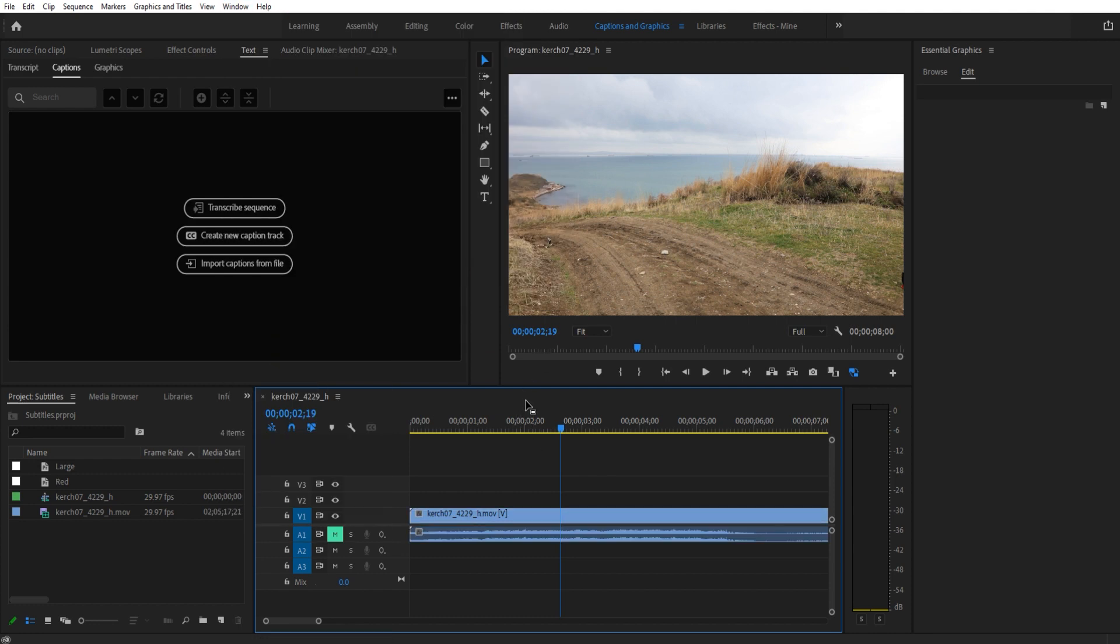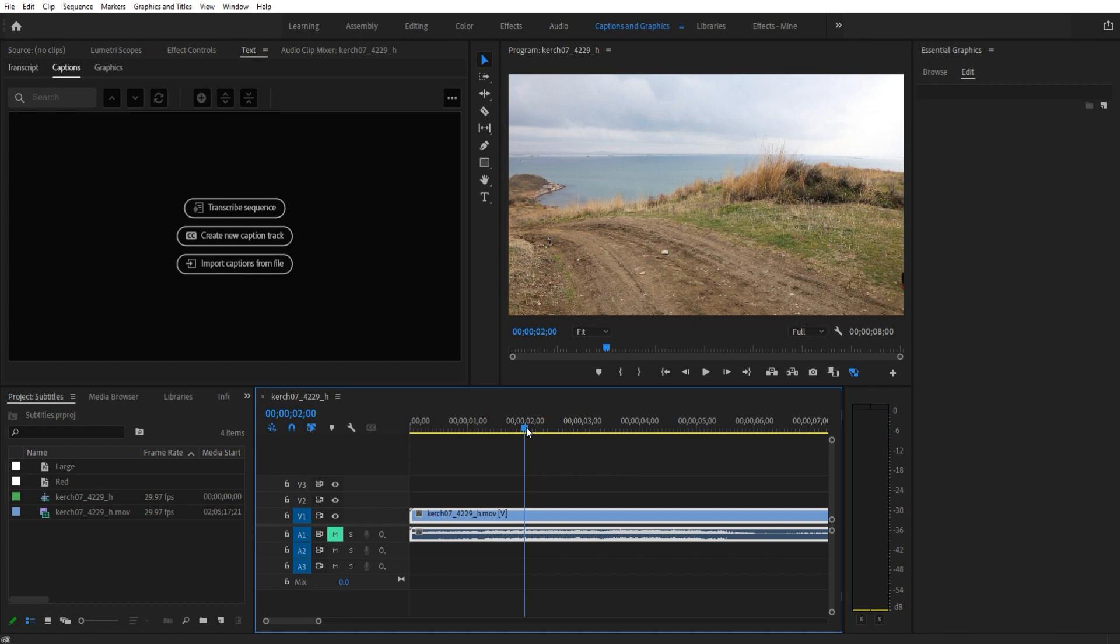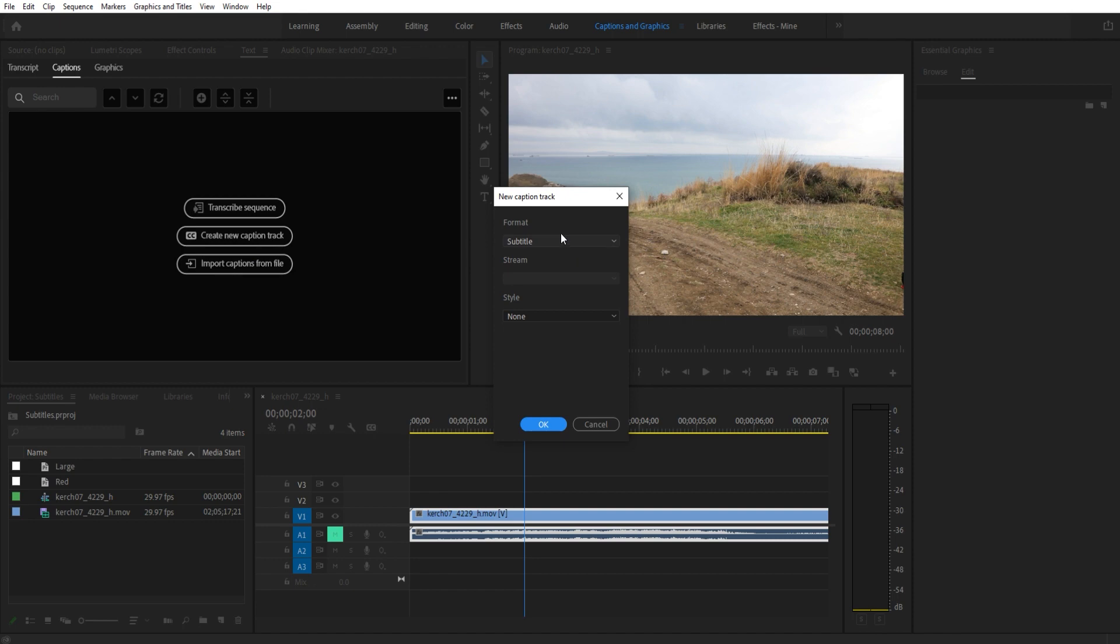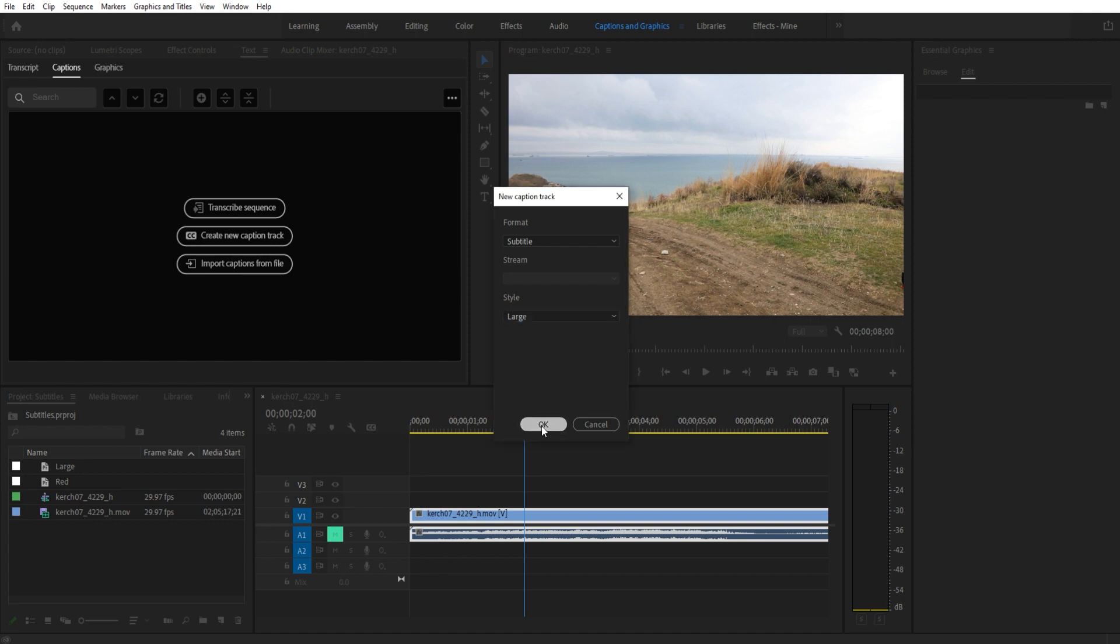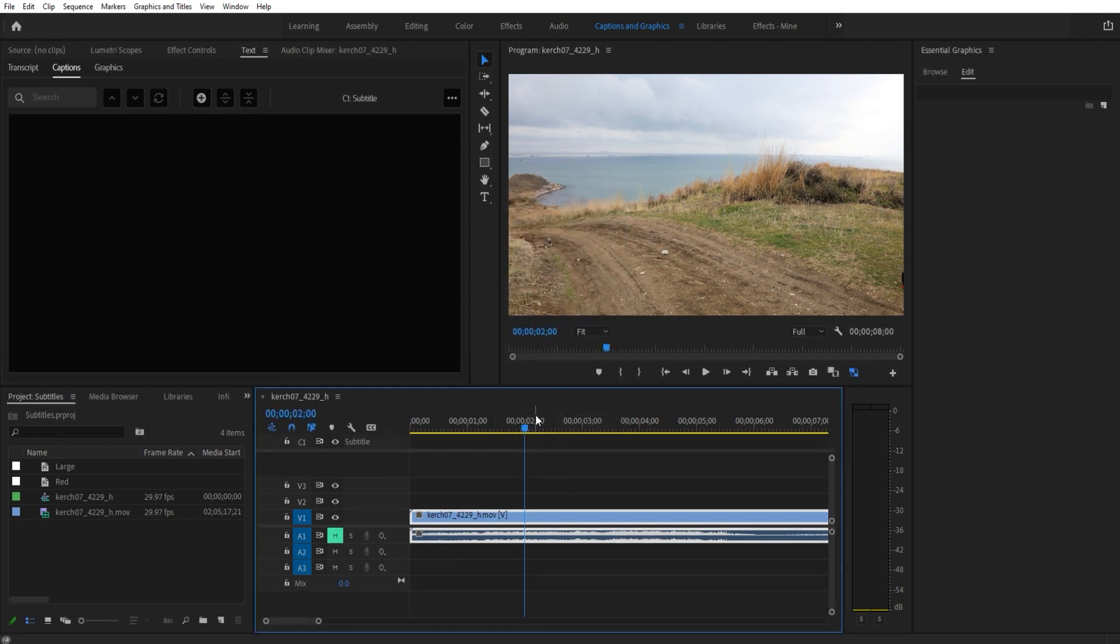Now we need to find a place where we'd like to add some captions. I'm going to go to right about two seconds. We're going to go down to Create New Caption Track. We want to make sure the format is Subtitle. These are all for actual closed captions, but in this particular instance we're creating a subtitle so that's what we want. I'm going to choose style Large. You probably won't have styles here - I'll show you how to create those later. Click OK.